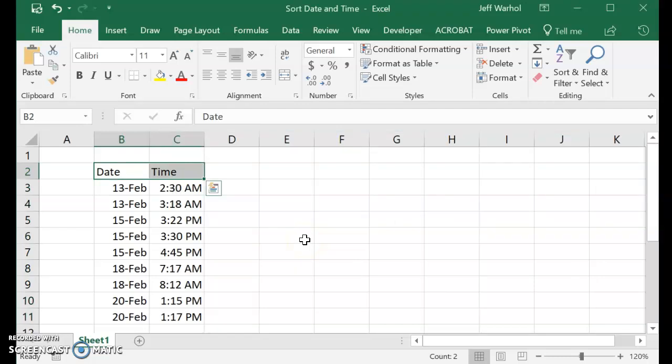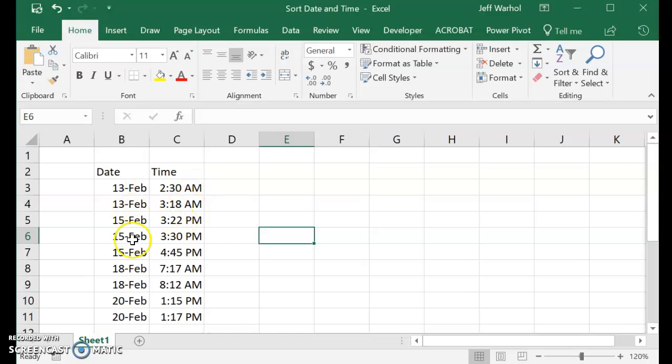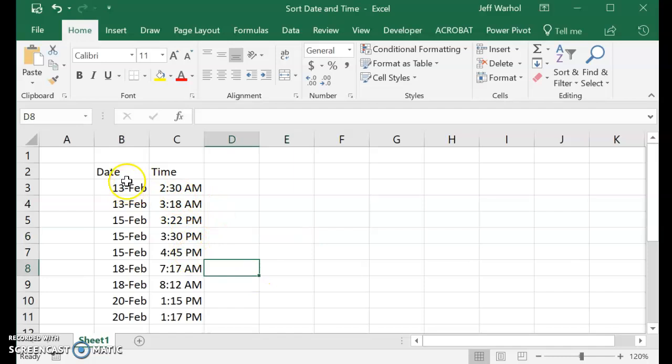that should sort the dates so that you now see that February, for example, 2:30 and 3:18 are in order. February 15th, you've got 3:22 p.m., 3:30 and 4:45 p.m. So you can see very quickly the dates are all sorted the way that they should be. And that's how you do that.